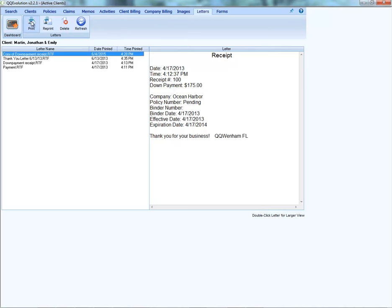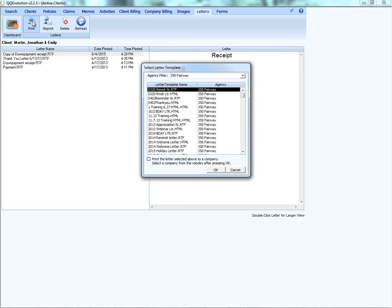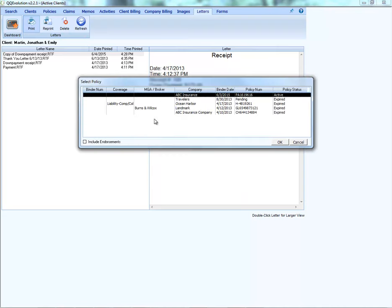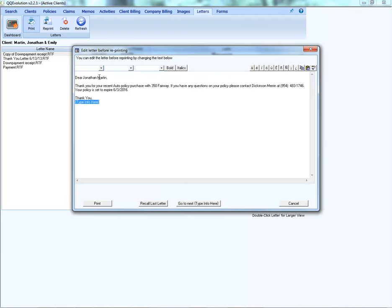To select a new letter to print, click Print in the toolbar. Notice that the .rtf or .html suffix after the letter's name indicates its format. Let's pull up the test template we created — an RTF letter. Click OK, and the system asks which policy to associate the letter with. Select the active policy. The system generates the letter, pulling in the client's name, line of business, agency name, agent, agency phone number, and policy expiration date where merge fields were placed.